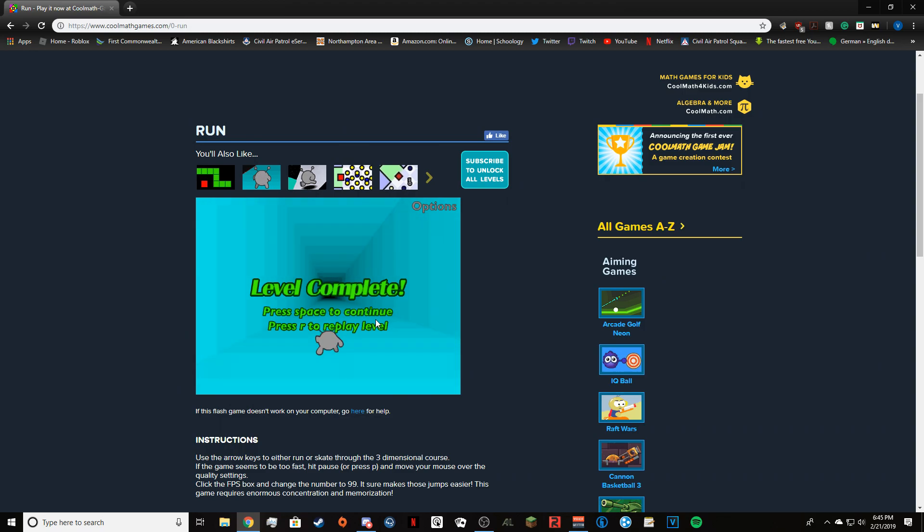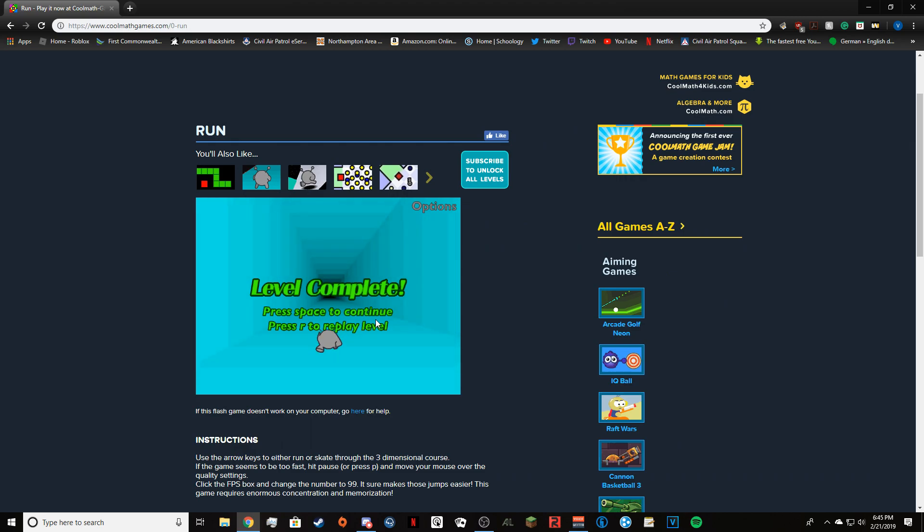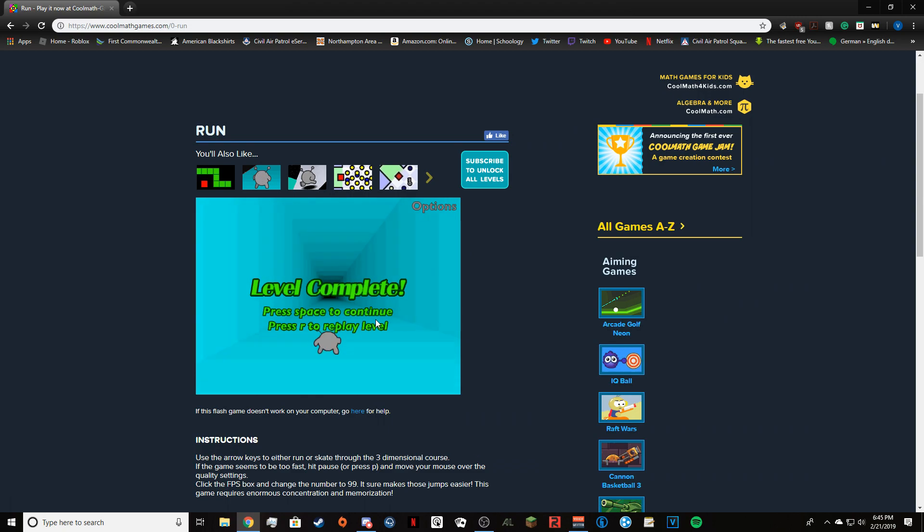My Run, coolmathgames.com, slash zero dash run. Please come again to our next episode. You're all great subscribers. Thank you all for watching and I'll see you guys in the next video.